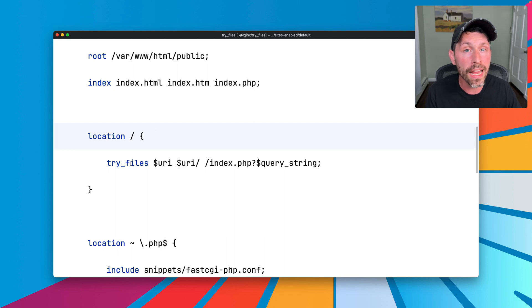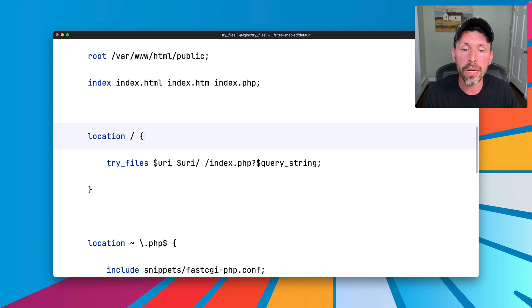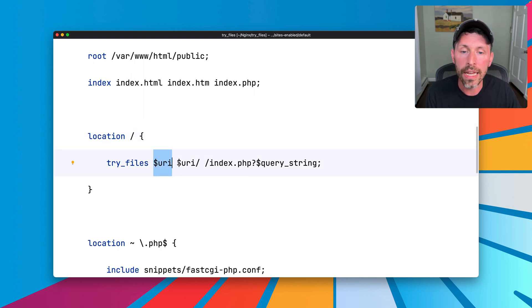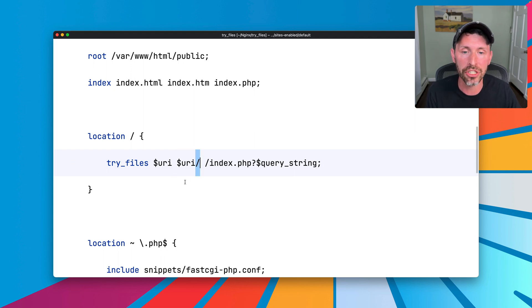So with that in mind, let's see what try files does. So try files is doing three things here. It's going to try to match the URI exactly, and it's going to try to find that as a file on the server. If it does not find a file on the server, it's going to treat it as a directory, which is what the trailing slash here does.